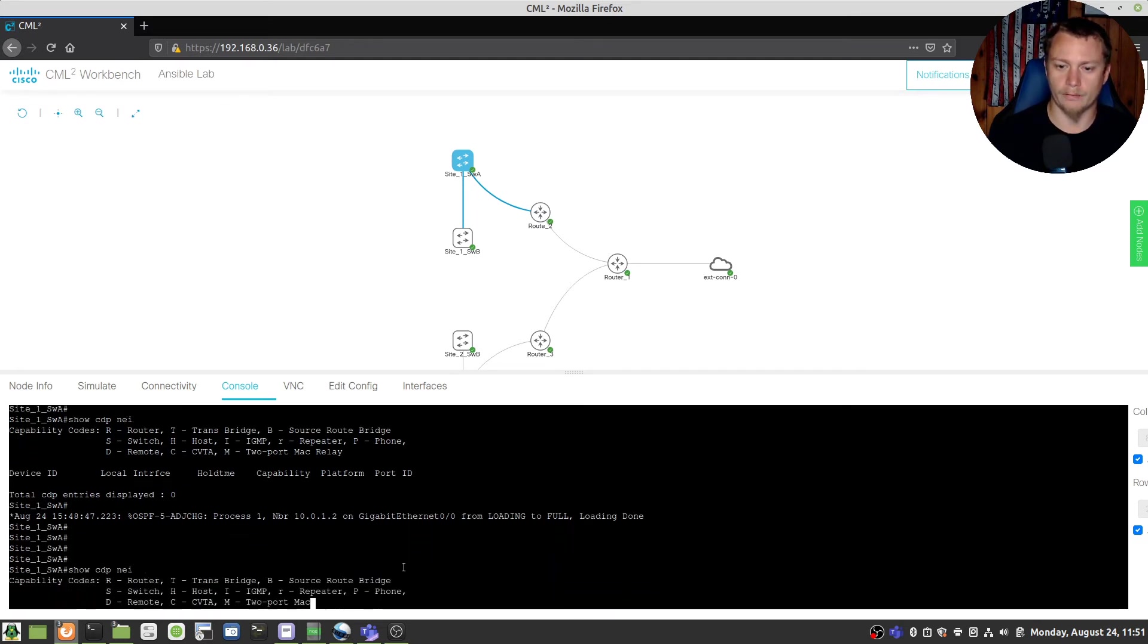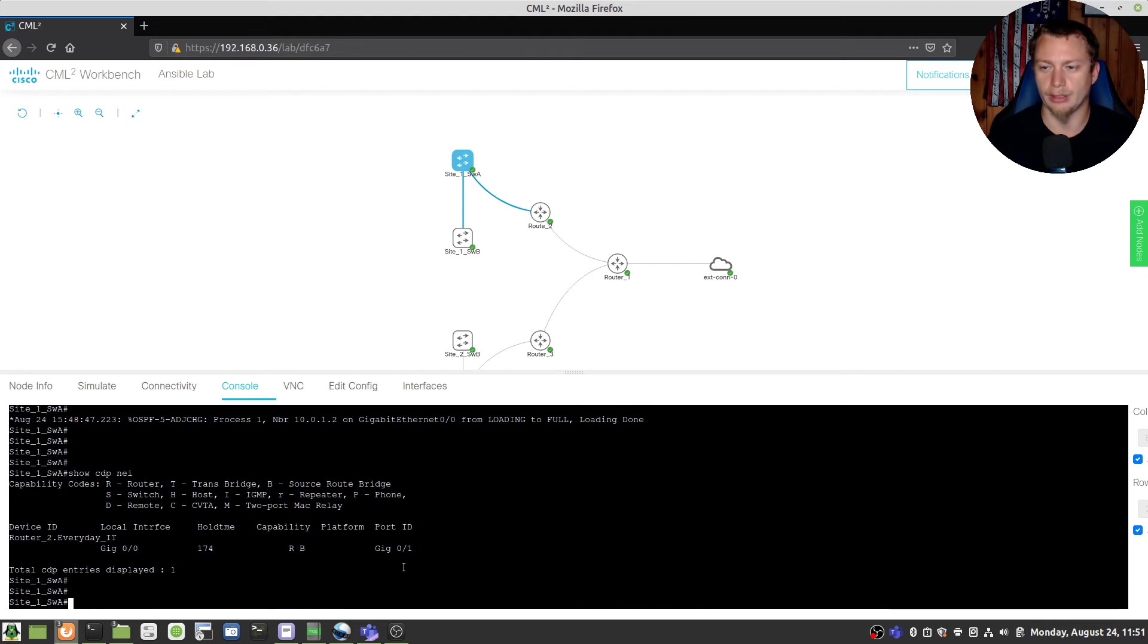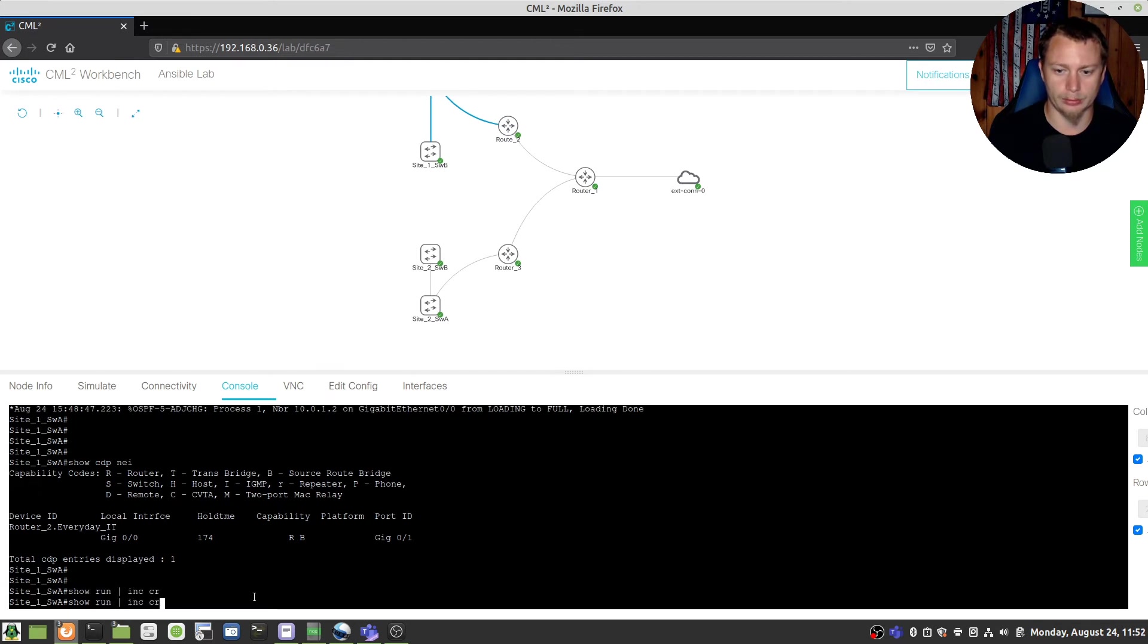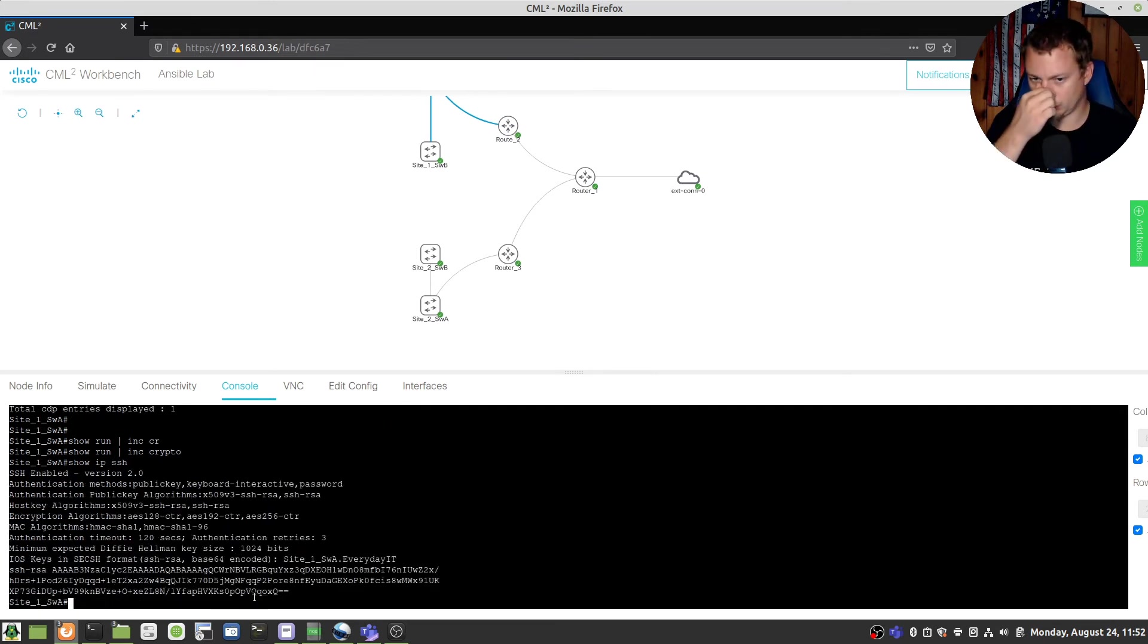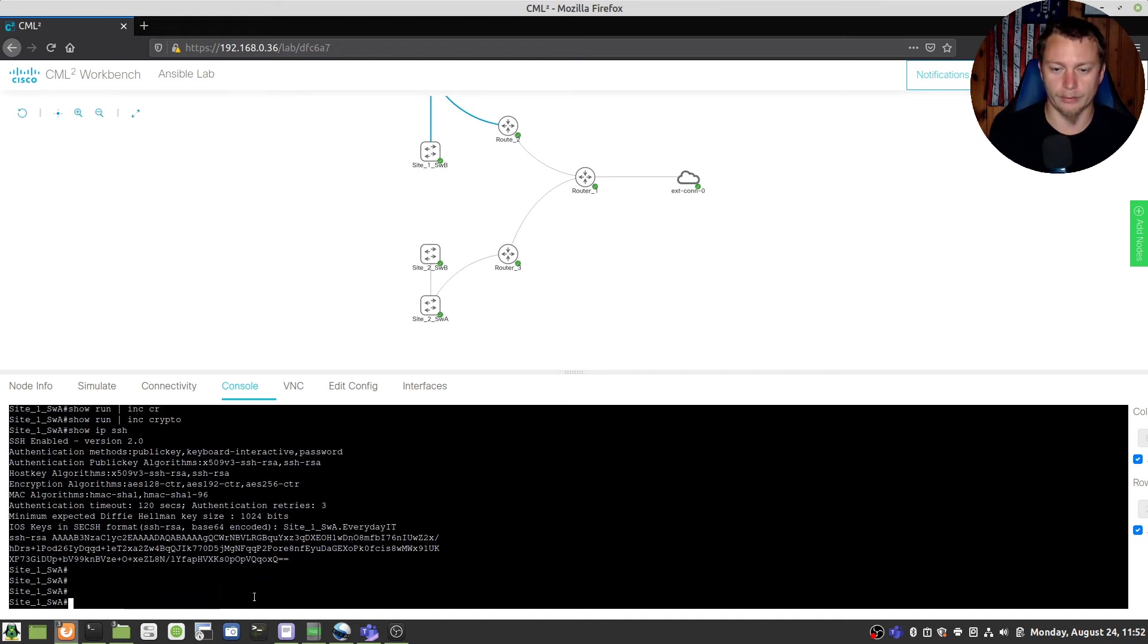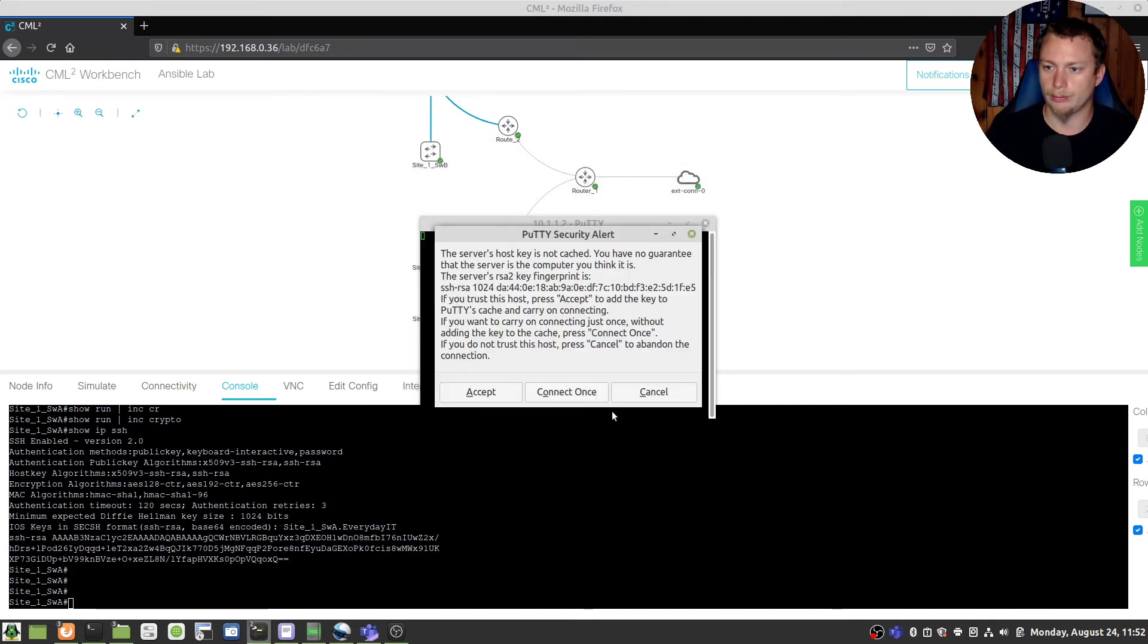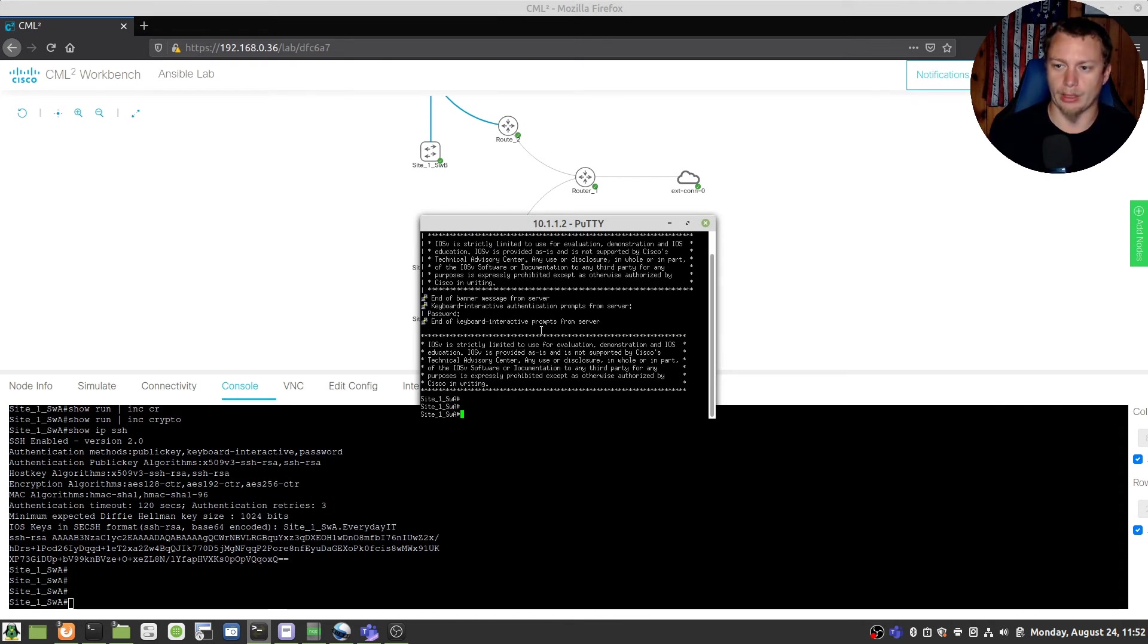It's funny, as soon as you just wipe out that interface it comes back live. Those are the minor glitches you see in CML. That should be good, let me do a show run for crypto. Okay so it does have crypto key so I should be able to get to it. 10.1.1.2.